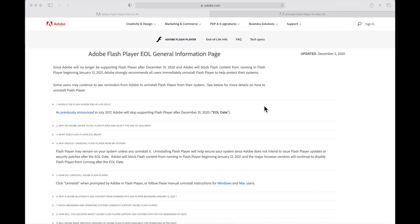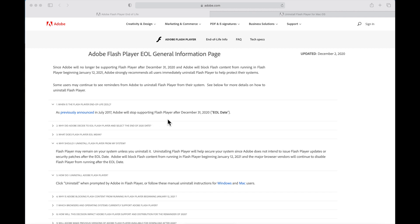This is Adobe Flash Player's end-of-life general information page — I'll include a link in the description. Since Adobe will no longer be supporting Flash Player after December 31st, 2020, and Adobe will block Flash content from running in Flash Player beginning January 12, 2021, Adobe strongly recommends that all users immediately uninstall Flash Player to help protect their systems. Previously announced in July 2017, this deadline has now arrived.